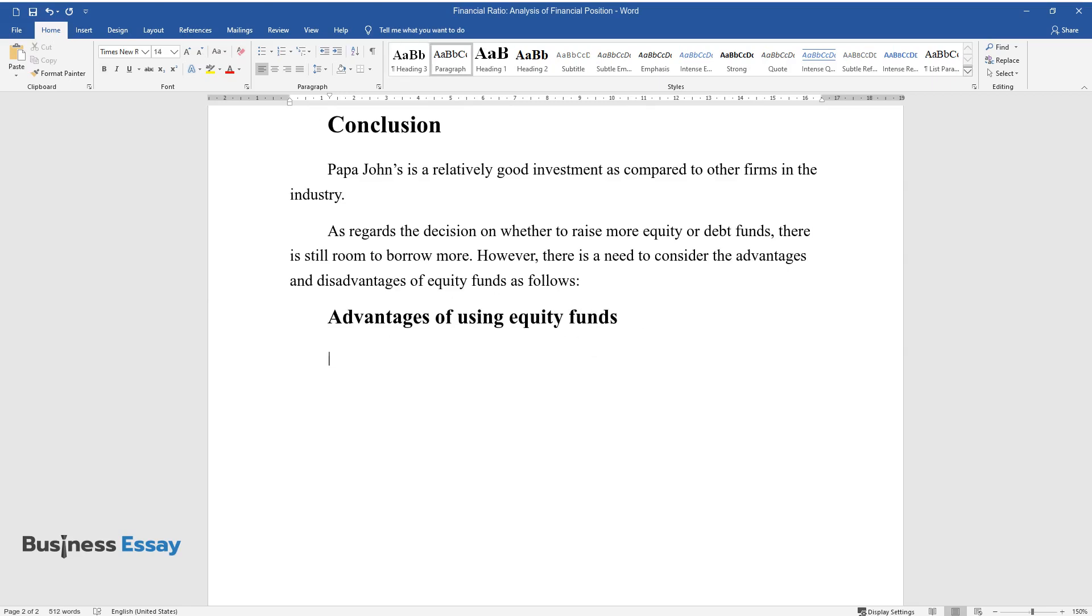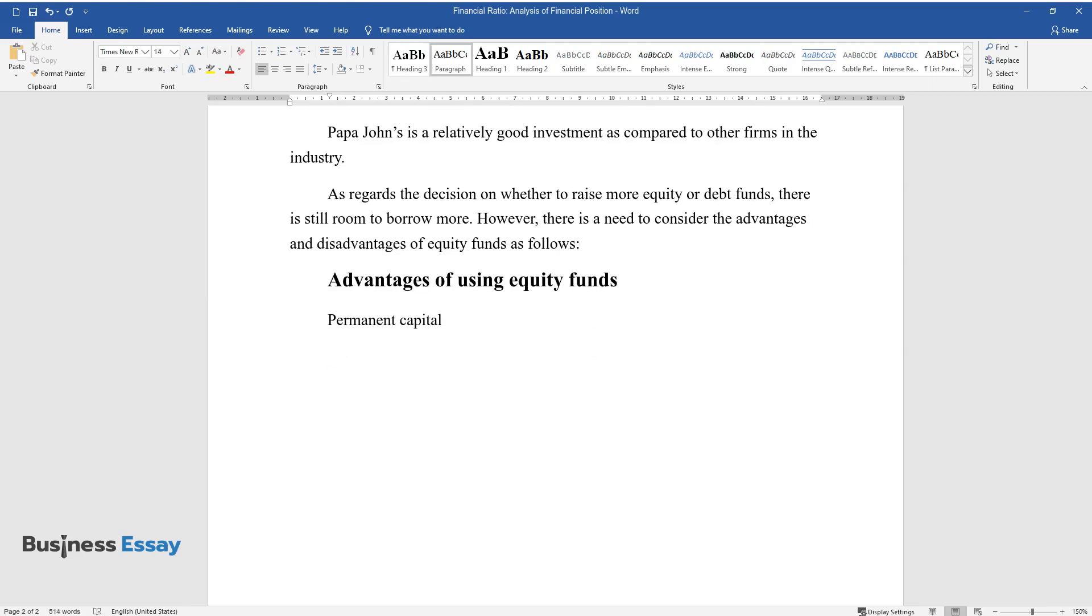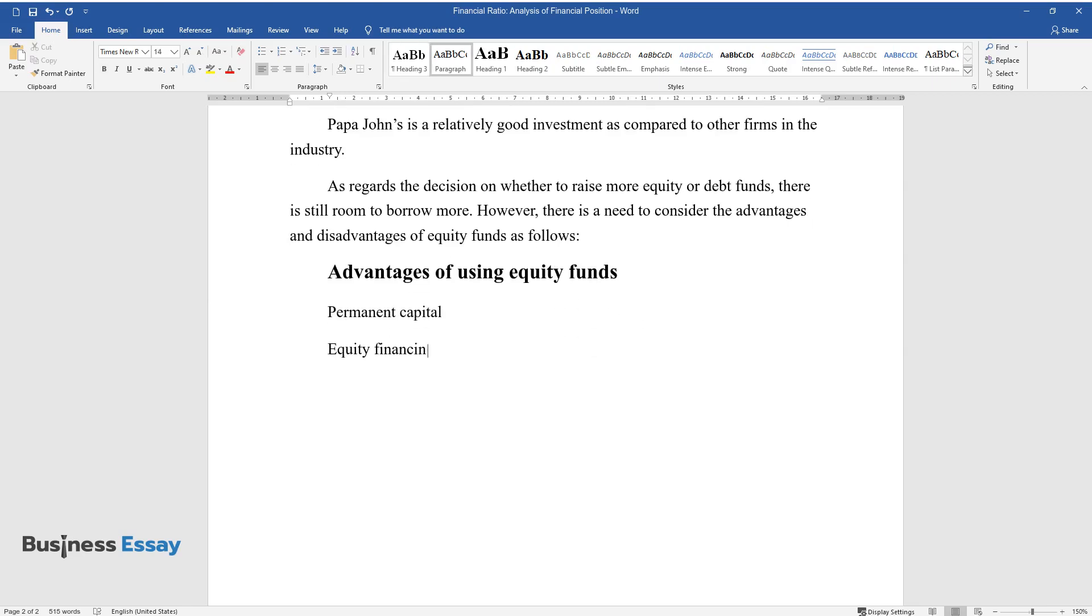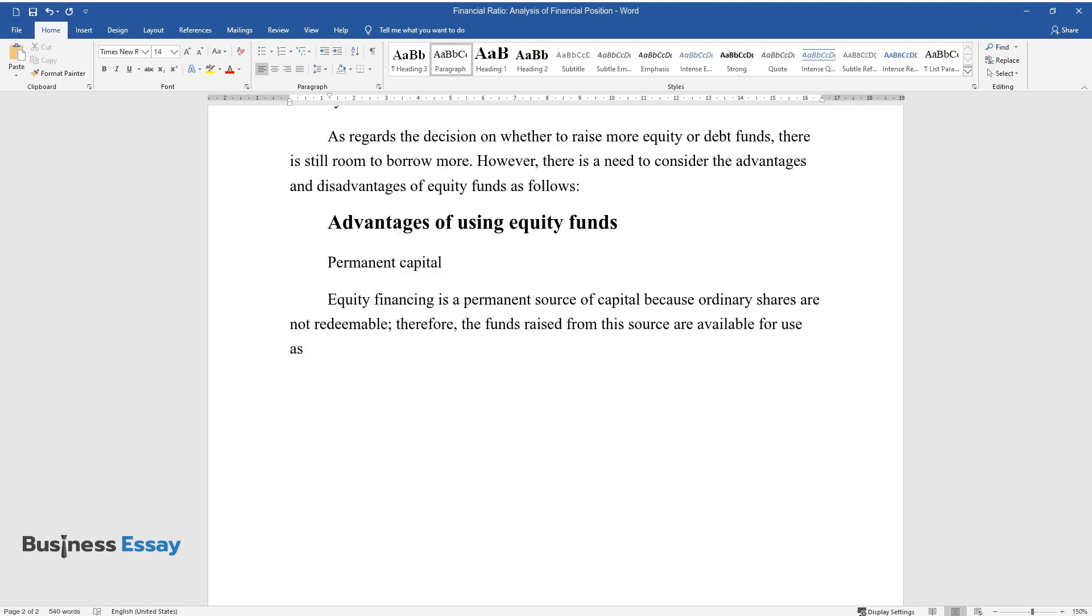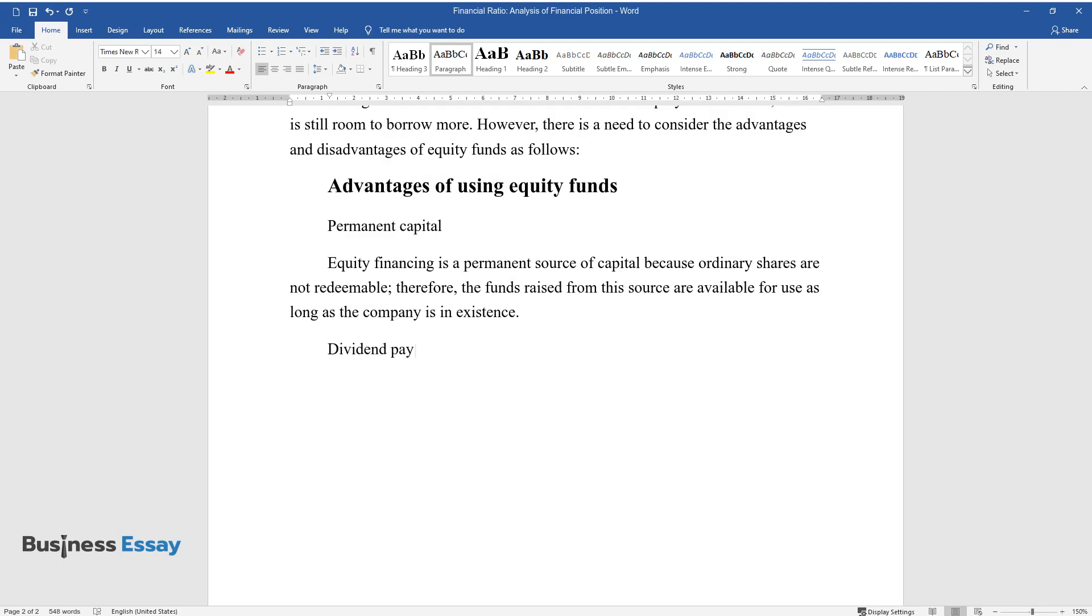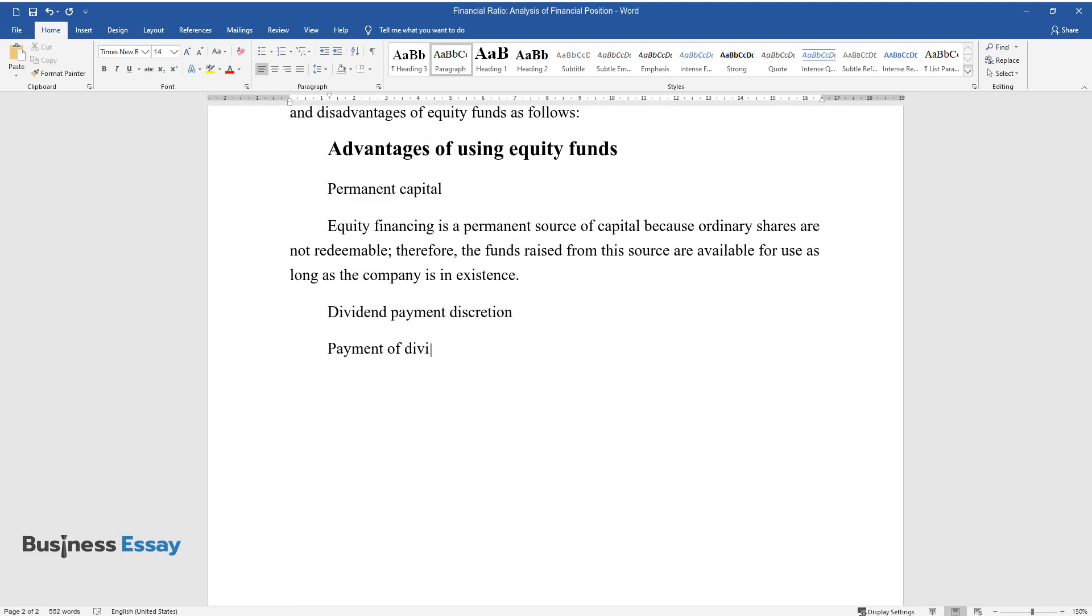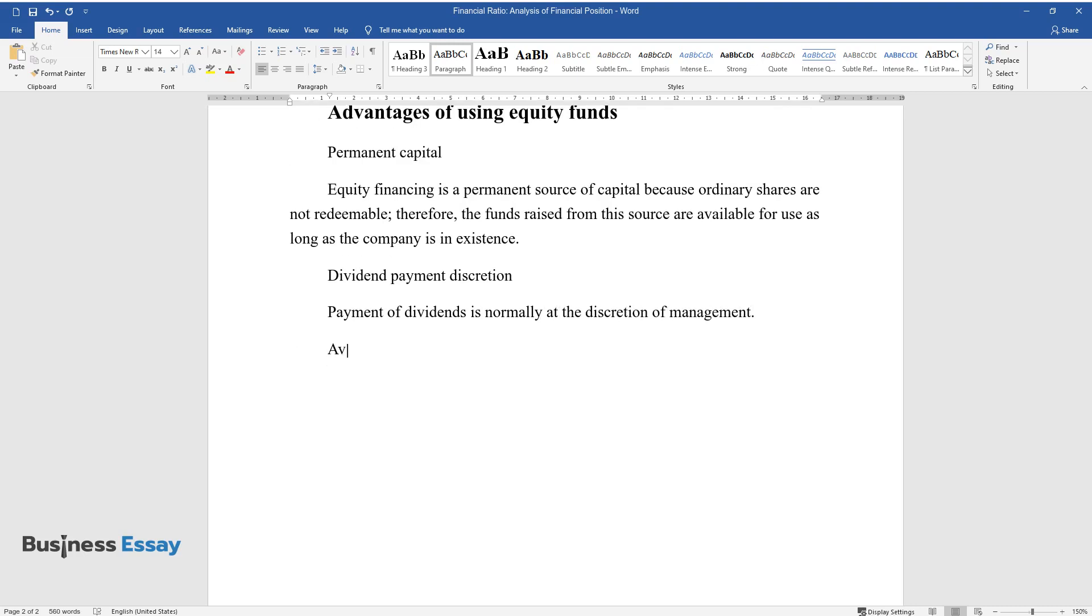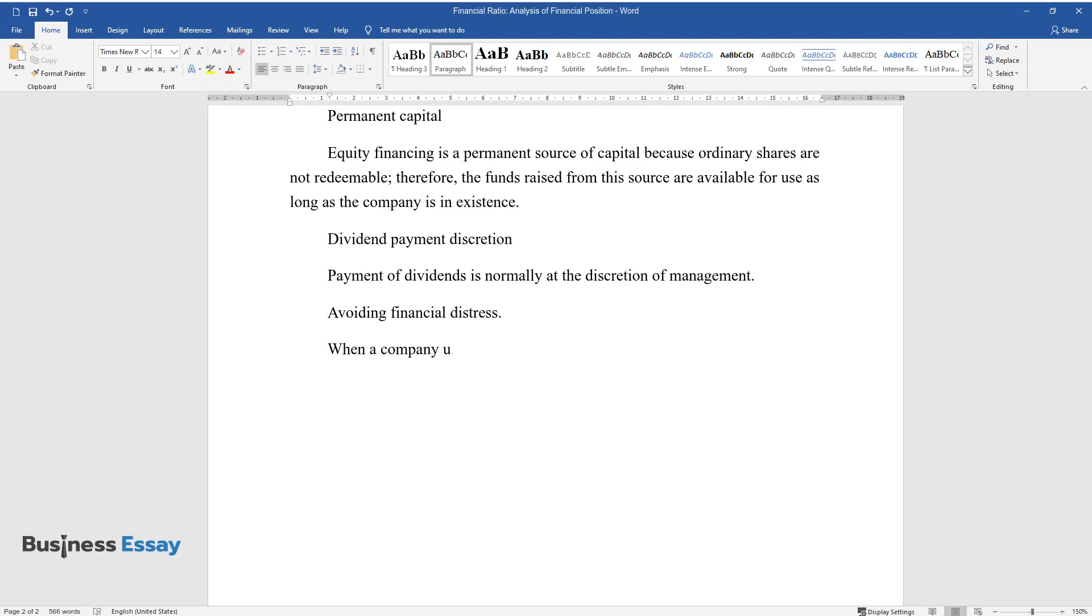Advantages of using equity funds. Permanent capital: Equity financing is a permanent source of capital because ordinary shares are not redeemable. Therefore, the funds raised from this source are available for use as long as the company is in existence. Dividend payment discretion: Payment of dividends is normally at the discretion of management. Avoiding financial distress: When a company uses debt financing, it is constantly exposed to financial distress which may come as a result of defaulting on loan repayments.